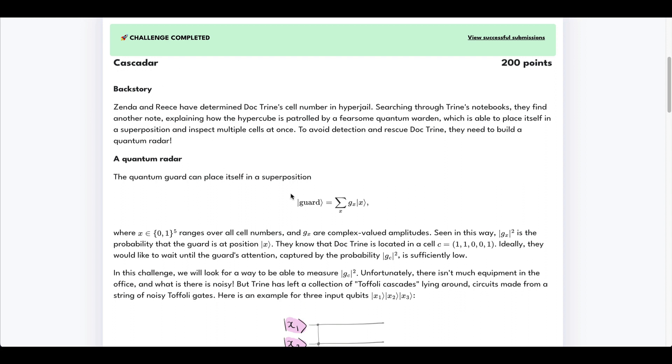Now in this problem, what we're given is some input state called guard, that's just a label used for that state, that is some superposition of states in the computational basis x with some associated probability amplitude g sub x.